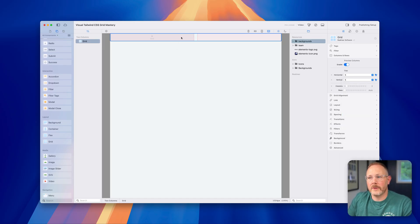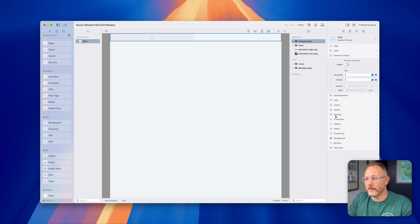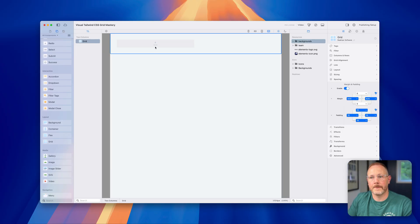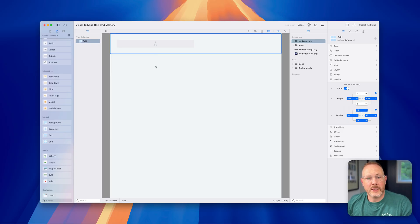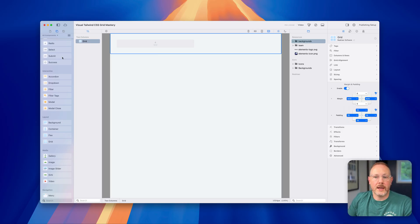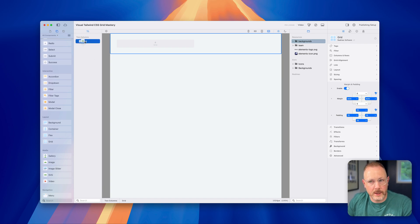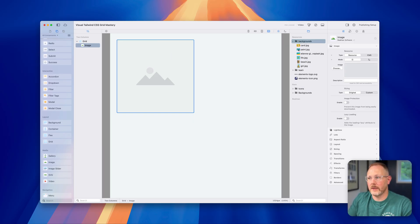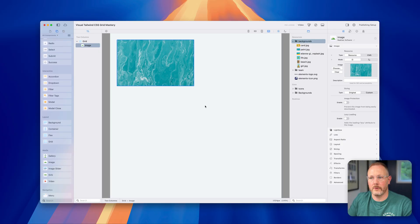We've now got this two column grid layout set up. I'm going to turn off the preview so we can better see the content we're working with, and add a little bit of spacing to give us some room either side of the grid. To add items to the grid you can add any component you want. Let's start with an image — I can drop that into the tree view or directly onto the page. Once I've got an image on the page I can use one of my resources and simply drop that onto the image.